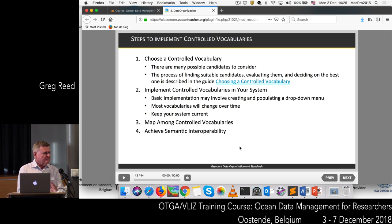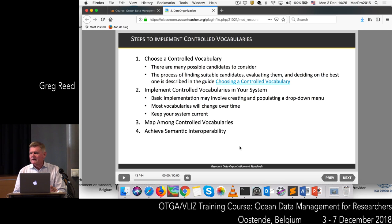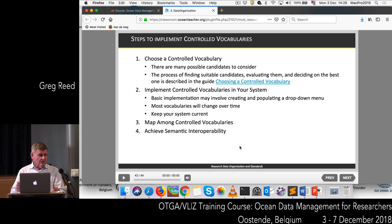If you want to implement a controlled vocabulary for your own project, there are two ways — use an existing vocabulary or build your own. From personal experience, I would certainly recommend you do not build your own. There's a lot of work in defining it, maintaining it, and building a community to use it. Why do that when somebody else has already done all the work? For Europe, SeaDataNet would be the place to go. Once you choose one, you need to implement it — using drop-down lists in a metadata system, for example — and then map the controlled vocabularies to the work you are doing.